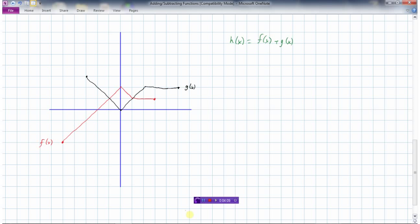Here's another example. I have a red graph f(x) and a black graph g(x), and I want to find h(x) = f(x) + g(x). Another way to write this is (f + g)(x) — that's the same thing, just a different notation. We're adding the f function with the g function.